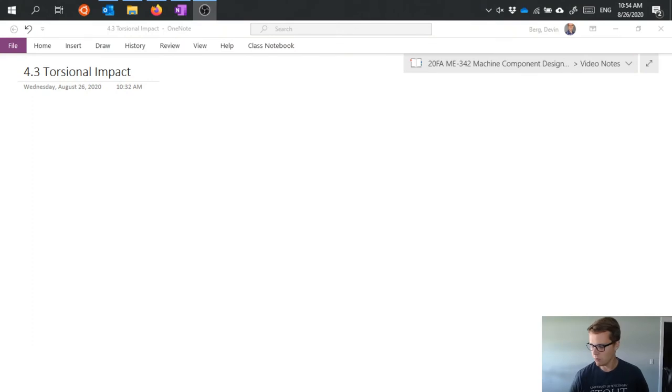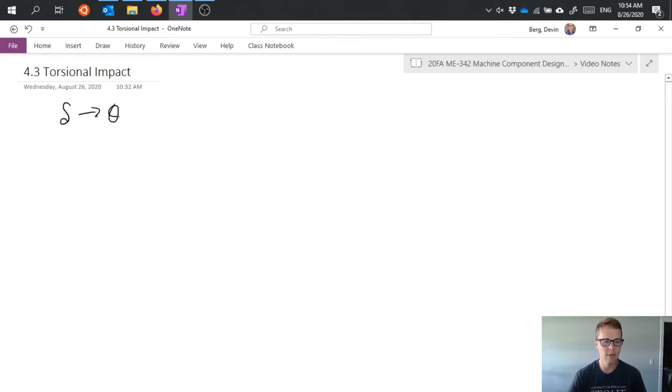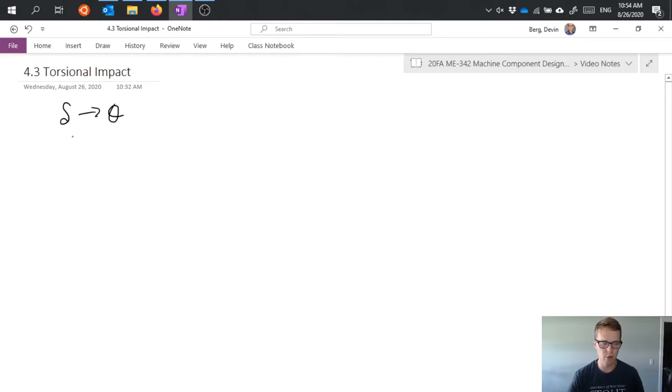So really not much changes when we talk about torsional impact. The deflection, delta, becomes theta for how much the object deforms or deflects.